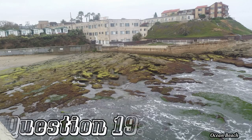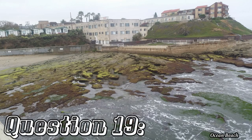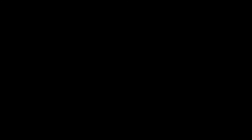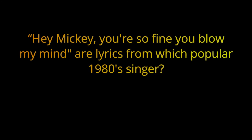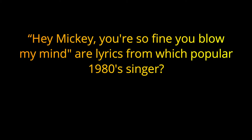Question nineteen. Hey Mickey, You're So Fine You Blow My Mind, are lyrics from which popular 1980s singer? The answer is Tony Basil.